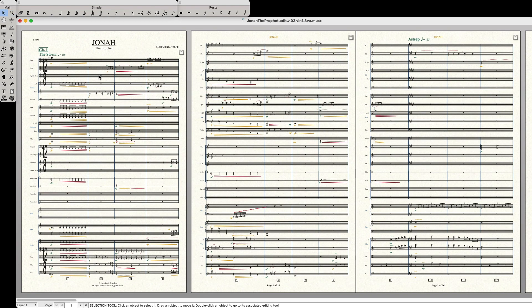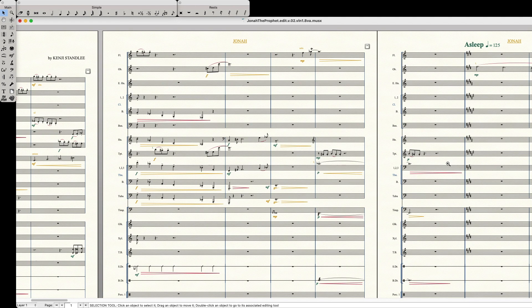My favorite of these options is to use the primary tool, the selection tool, and use option shift click. This will zoom in wherever your cursor is located.